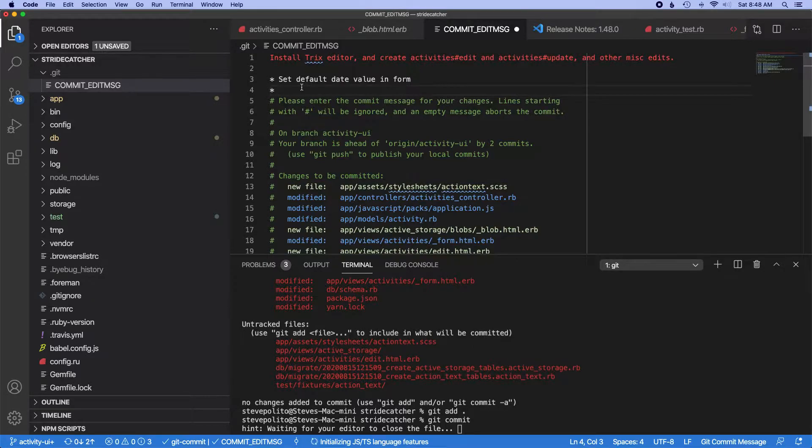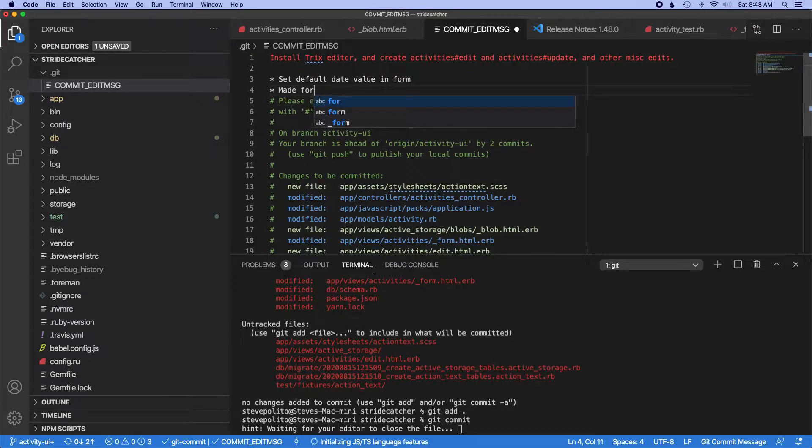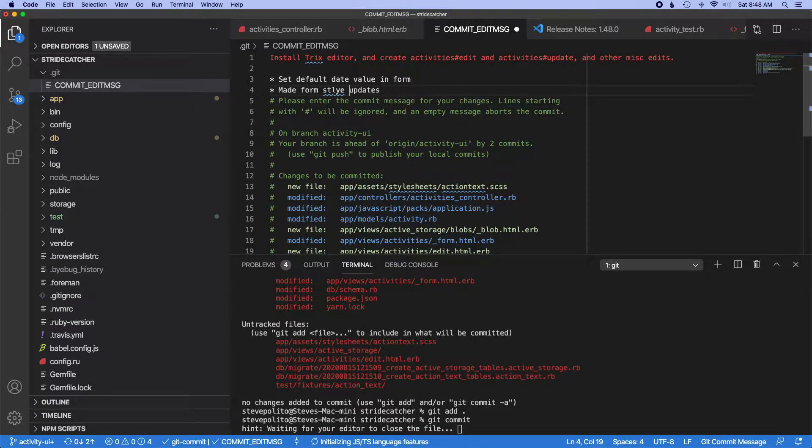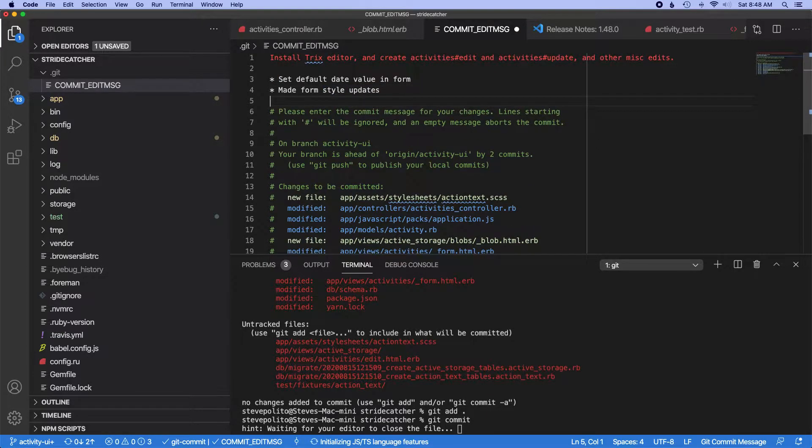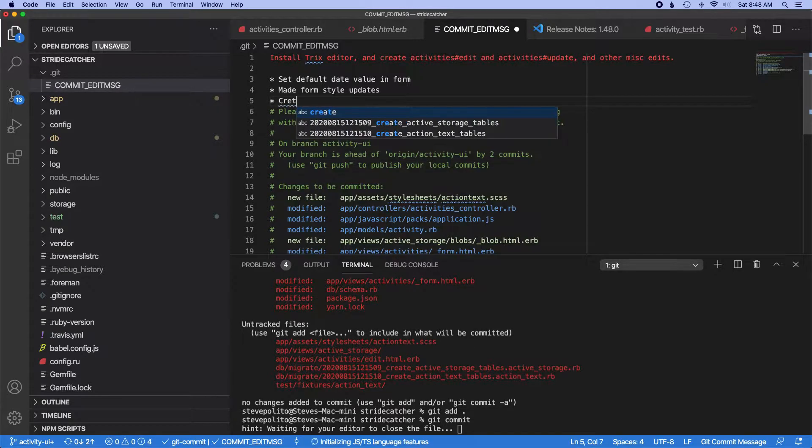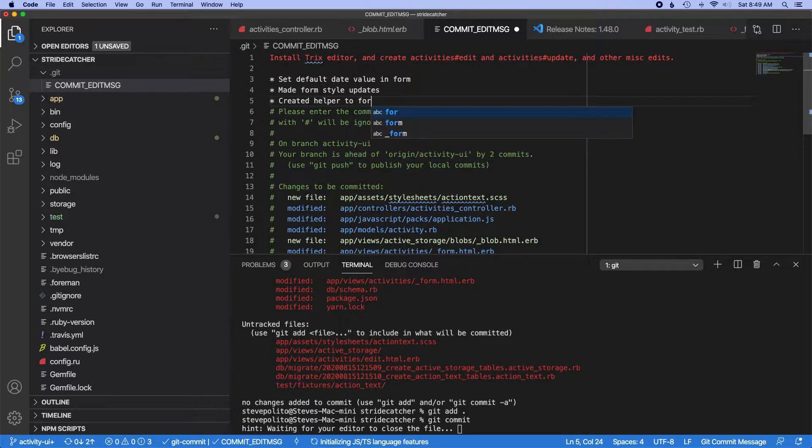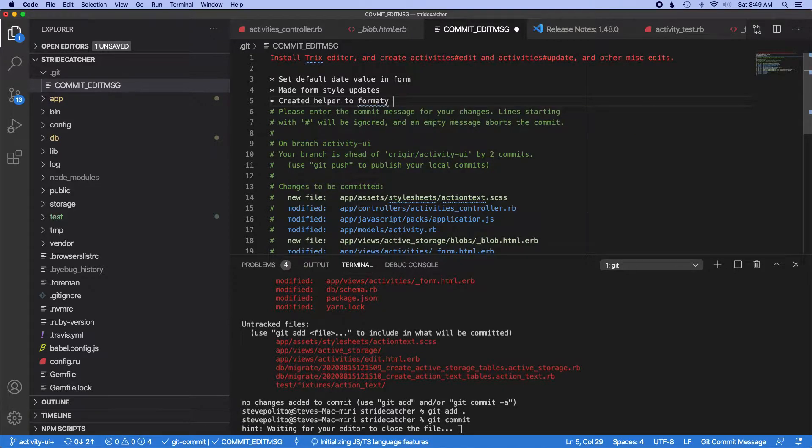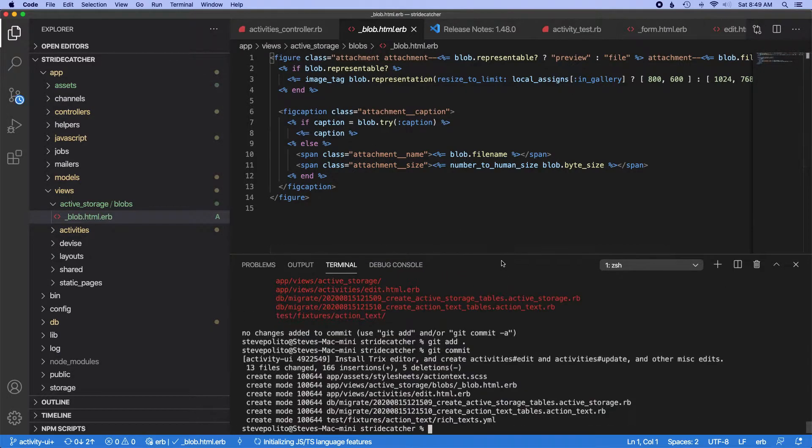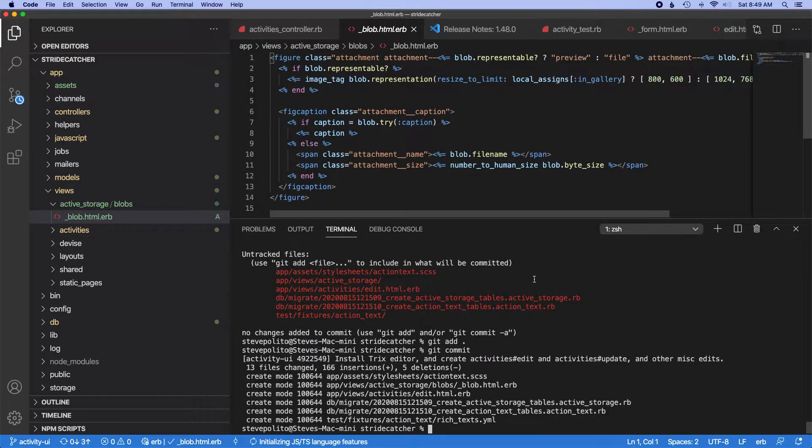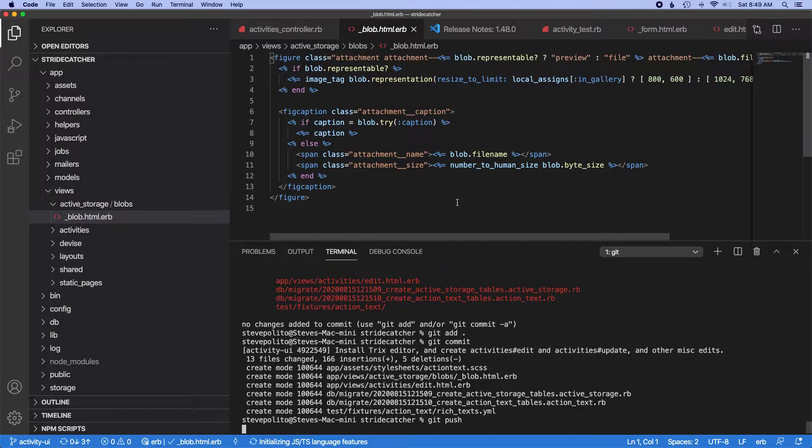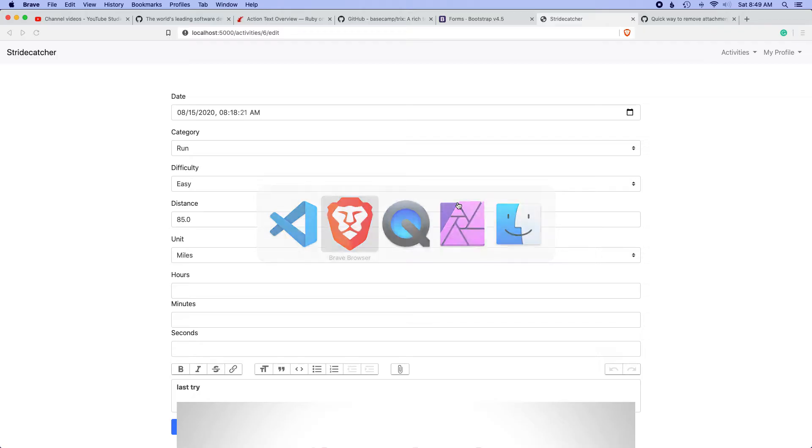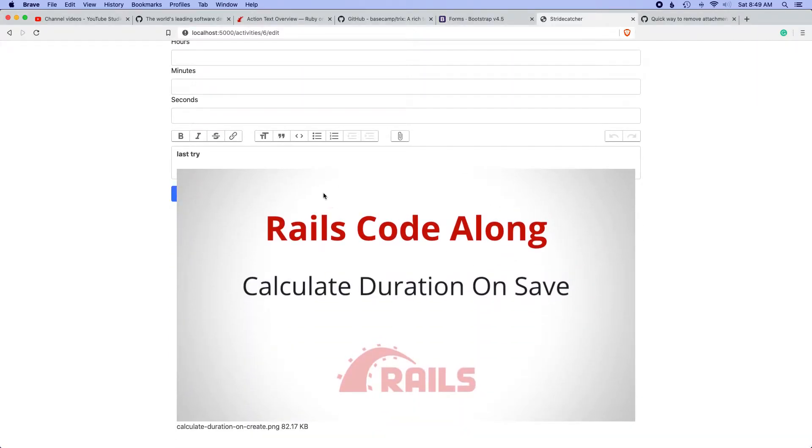So I set the default date value in the form, made form style updates, and I created a helper to format duration. Okay, that'll at least give me some context later if I have to revert anything.